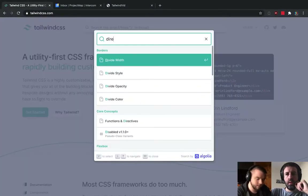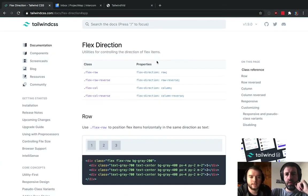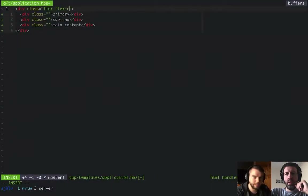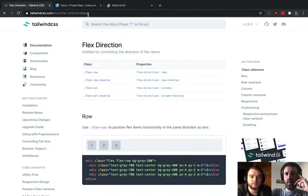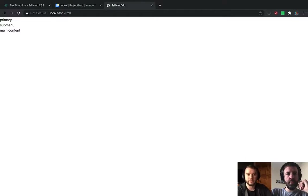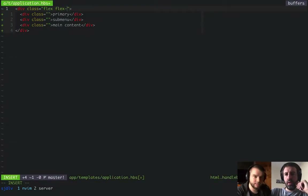The Tailwind docs are quite good for flex direction. There are a couple of different options: row, column, and then the reverses of those. The default is row, but I'll show you what happens if we set this to column — it stacks them on top of each other, more like a normal block-level layout. The default is actually what we care about, so we can set this to row.